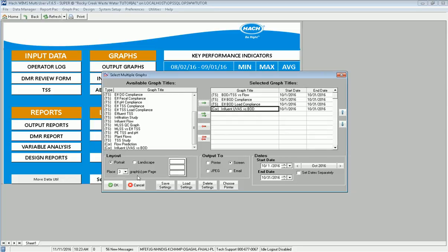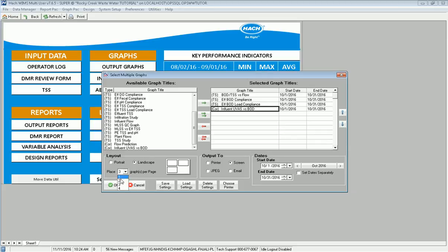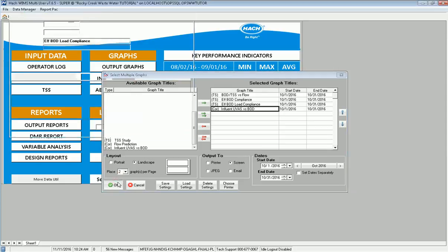I also get to set the layout here in the lower left corner. In this case, I'm going to choose to do two graphs per page landscape. I'm going to send it to the screen. I can also use these as JPEGs straight out. I can export them as JPEGs or I can just simply send them to the printer. Go ahead and click OK.